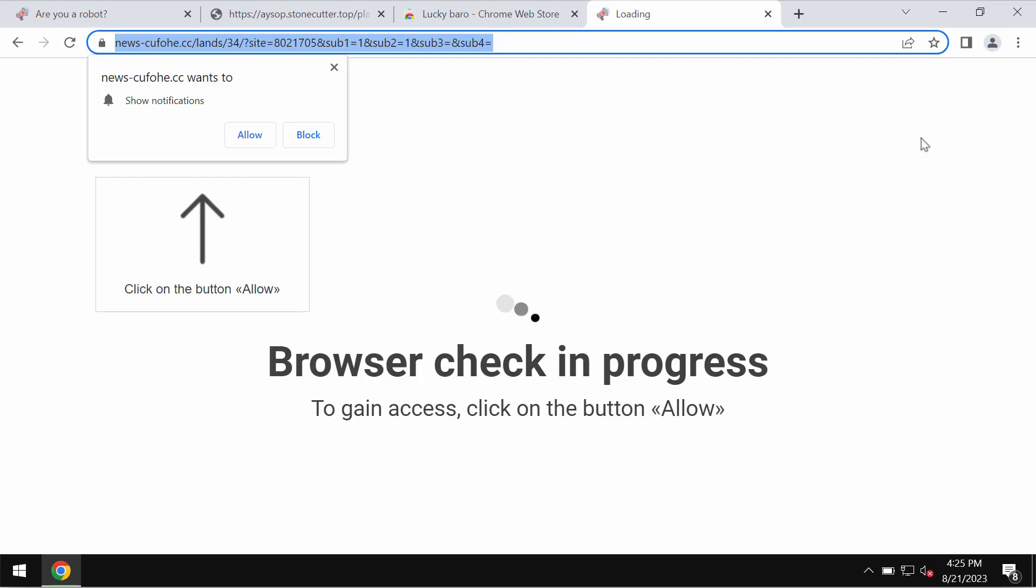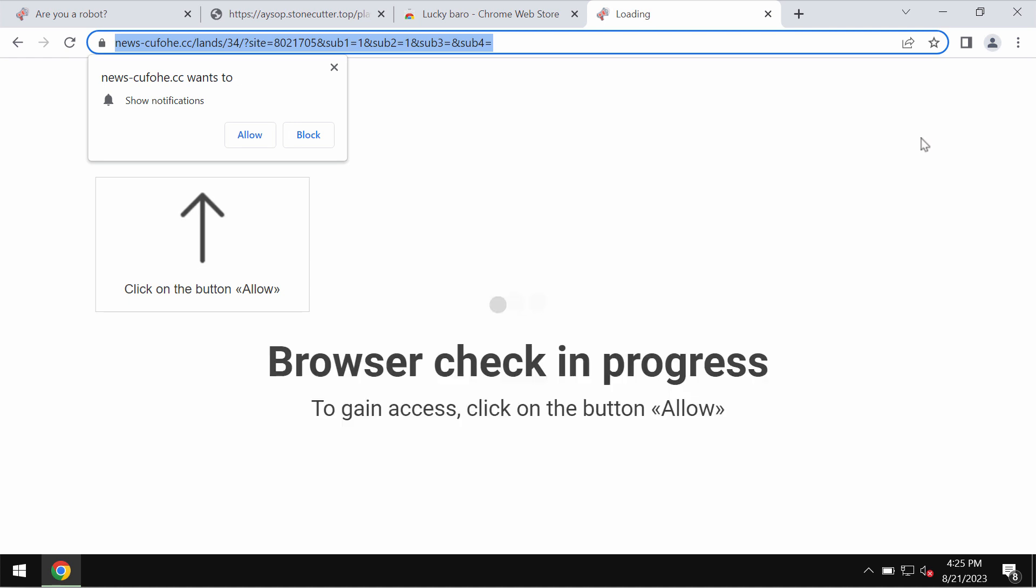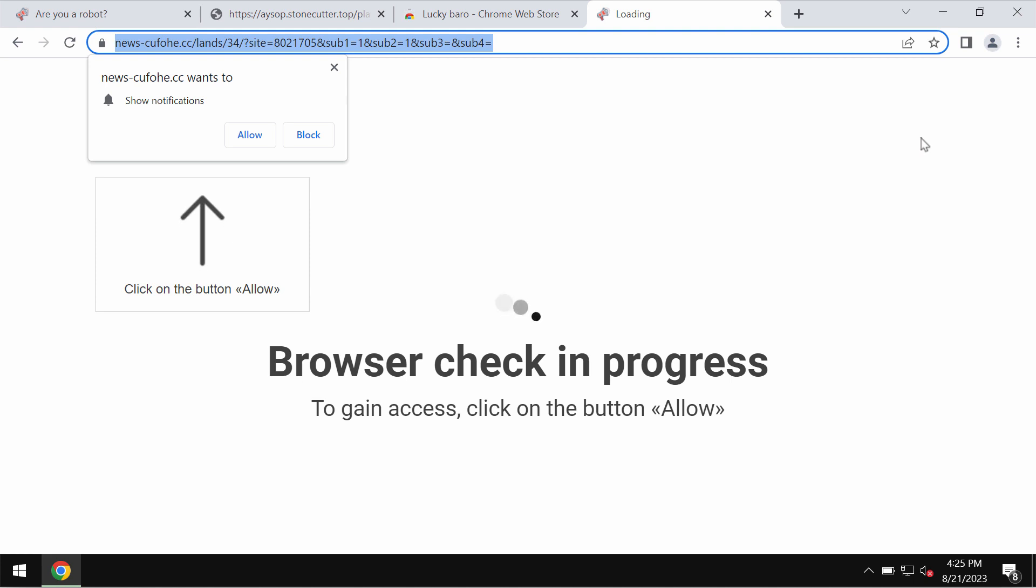This video will help you get rid of pop-ups by the site newsq4head.cc. Newsq4head.cc is fake and deceptive. It attacks Google Chrome and other browsers and tries to trick users.